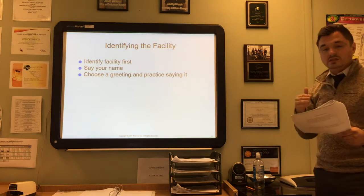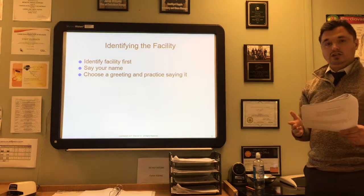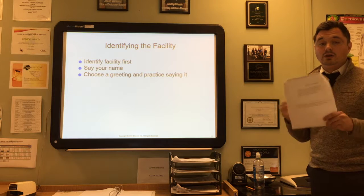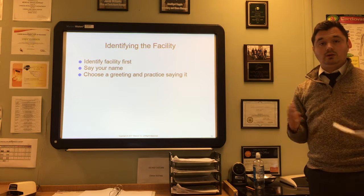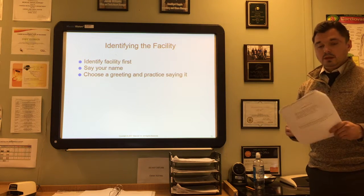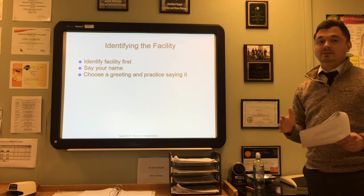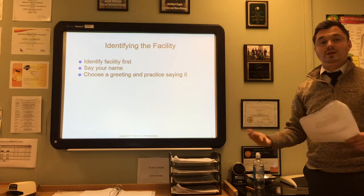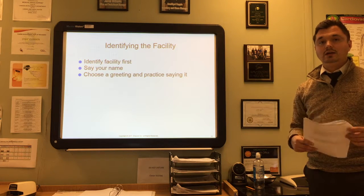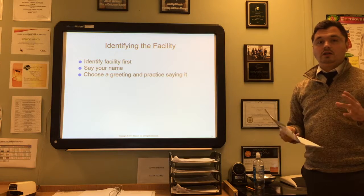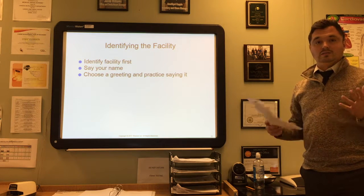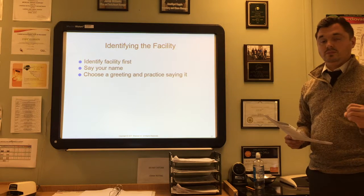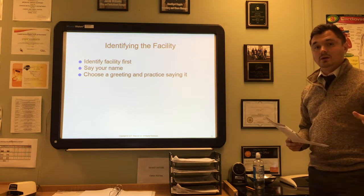Sometimes physicians avoid using the title 'doctor' when calling a patient, just to protect the patient's confidentiality—particularly when calling a shared line like a home or work phone. For example, if you leave a message on the answering machine saying 'This is Dr. Smith's office, calling about your colonoscopy tomorrow,' that could be a breach of patient confidentiality. So they are really careful with using the title 'doctor' when making phone calls.